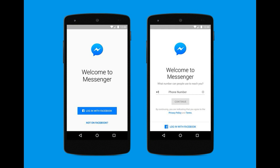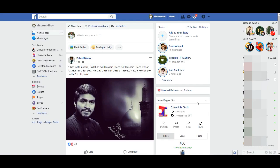First of all we will discuss it on desktop. On laptop or computer, all you need is to visit facebook.com and login into your account.